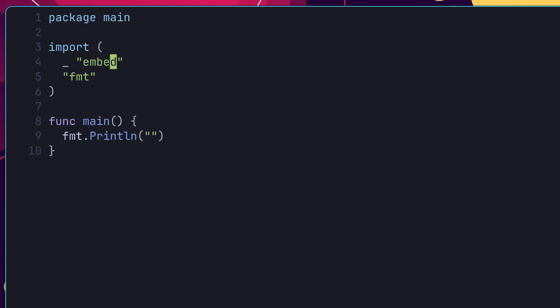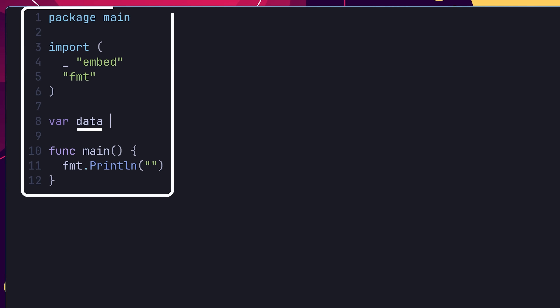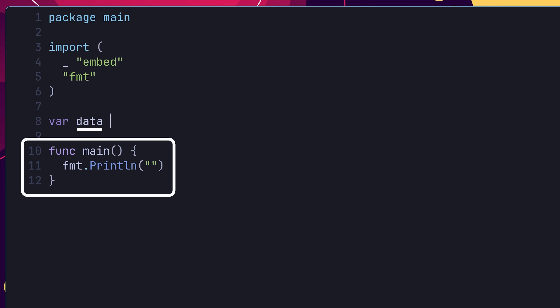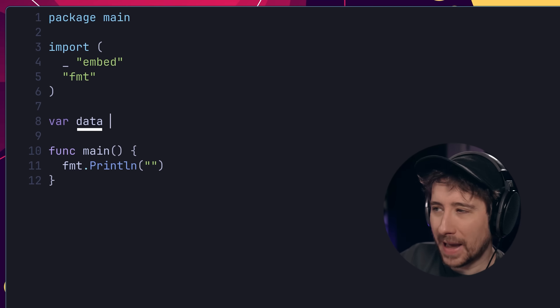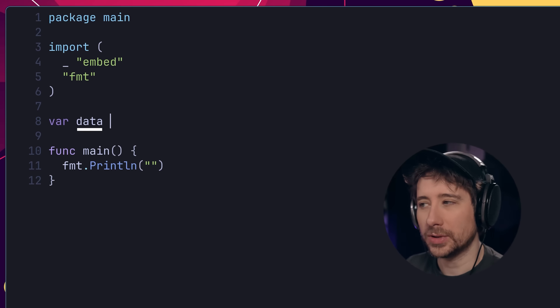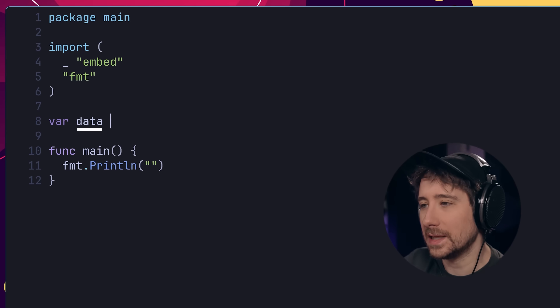Next, in order to embed a file, we first need to define a variable in order to store the contents of it. I'm going to give this the name of data. You'll notice that this variable is defined inside of the package scope, rather than inside of the local scope of the main function. This is intentional, as the embed package can't work with locally scoped variables. So that's something to keep in mind.